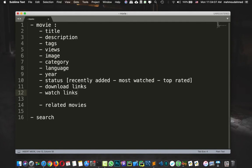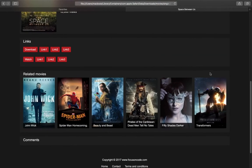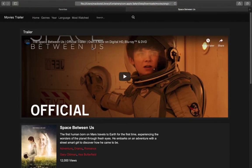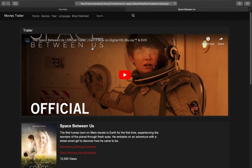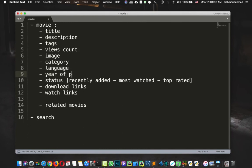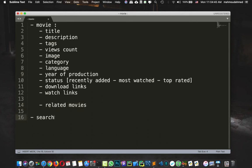Okay. So now I think we've added everything we need, actually. There is no rating or anything else. So every movie has a title, a description, tags, views count, image, category, language, year of production. We have the status, recently added, most watched, and top rated. We have the download links and the watch links. We have also related movies and we have the search. This is all we have in our project.